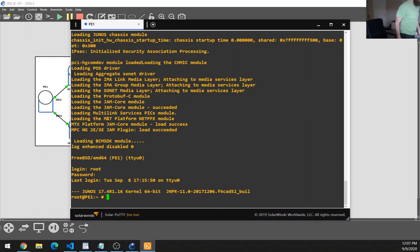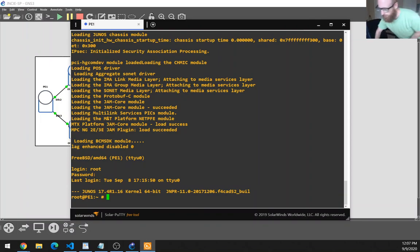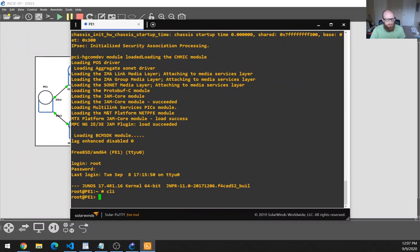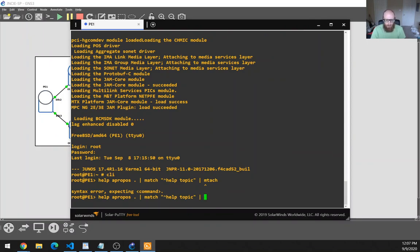I've got to adjust my desk — I don't even need to stop the video. Somehow my desk got nudged and if it's nudged I can't lower it as far as I need to. So let's do a help apropos dot, pipe match help topic, pipe match, and then we'll do admin.